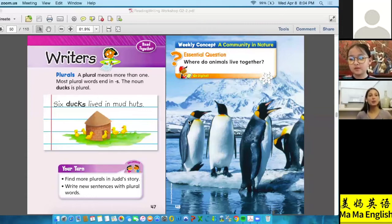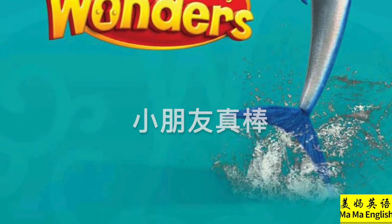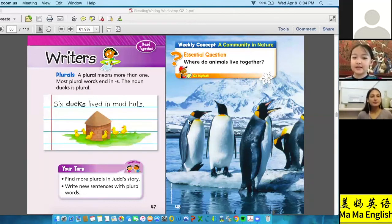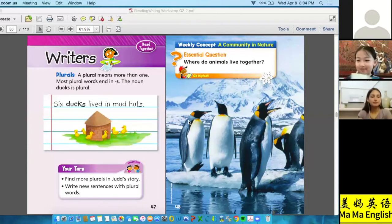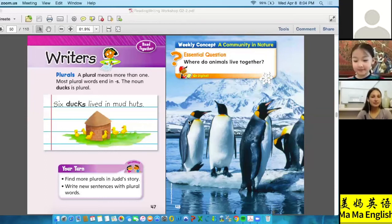What about the word 'setting'? What is a setting? A setting is where a story takes place. Okay — where a story takes place.